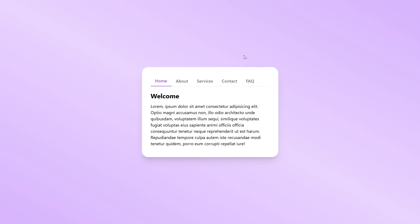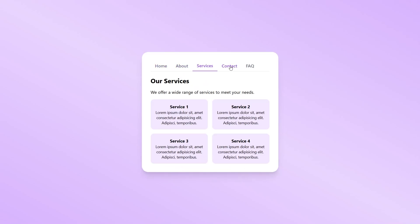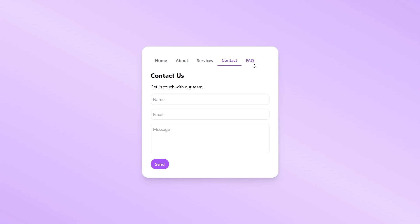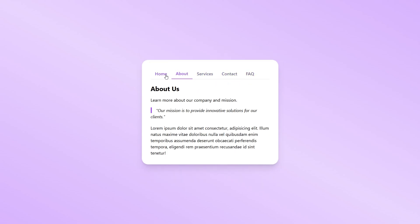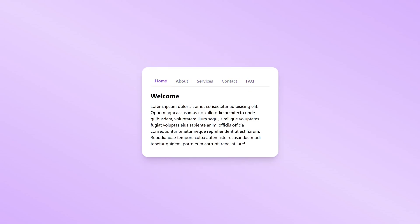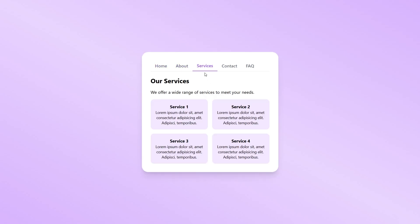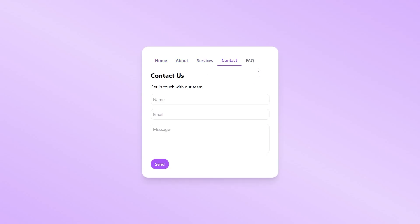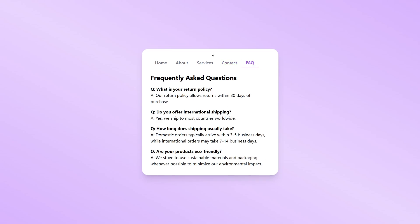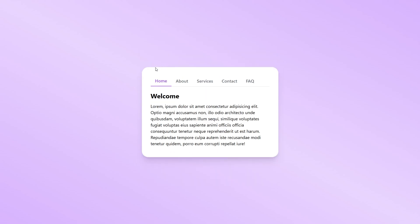In this video I will show you how to create a tab section using React and Tailwind. We have five different tabs and each one has a different content. We are going to create this from absolute scratch and I will be explaining every single line of code, so let's get into it.